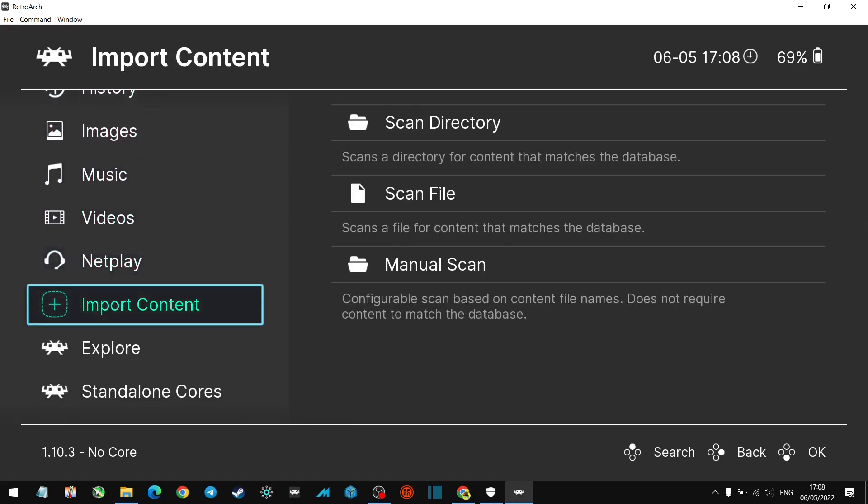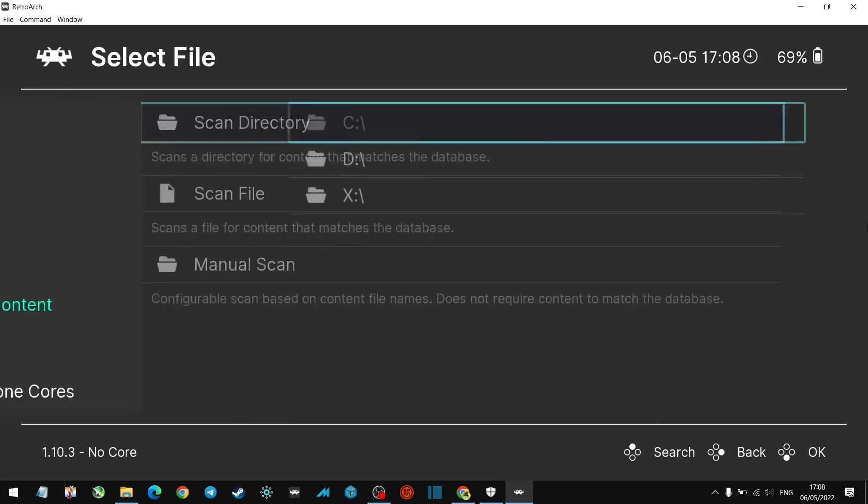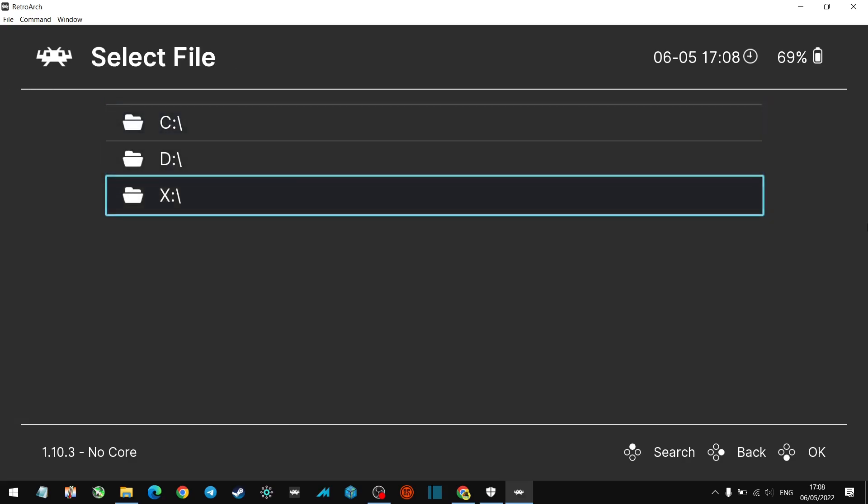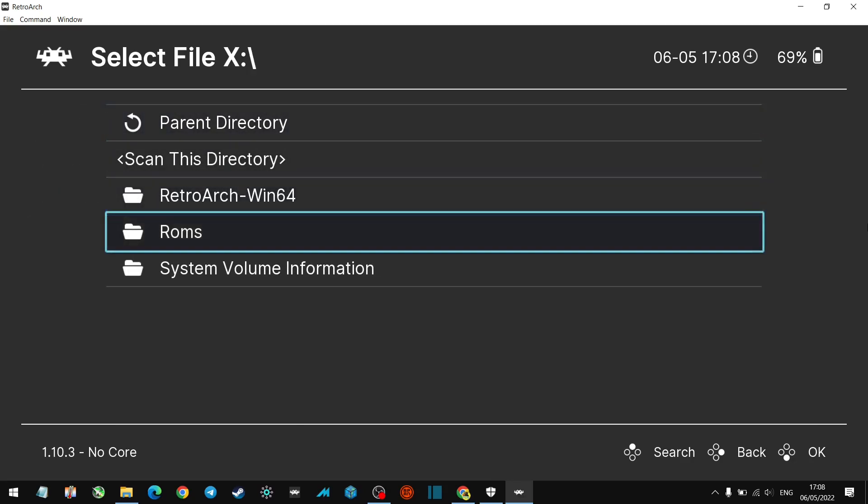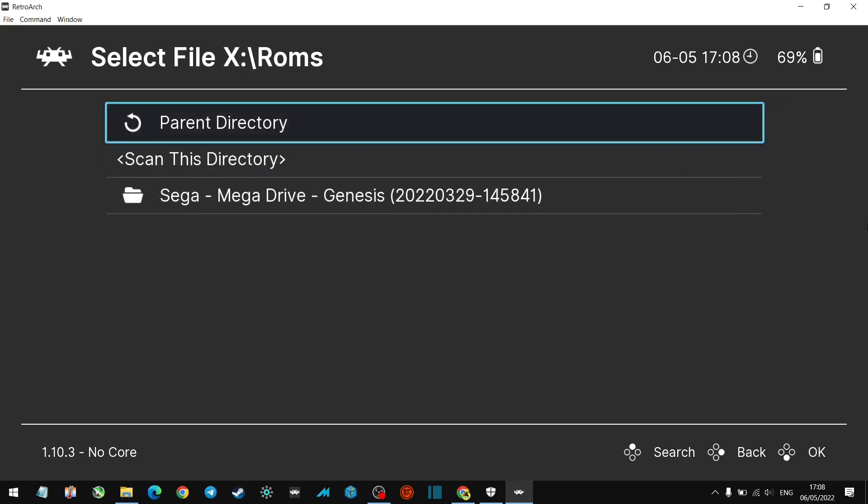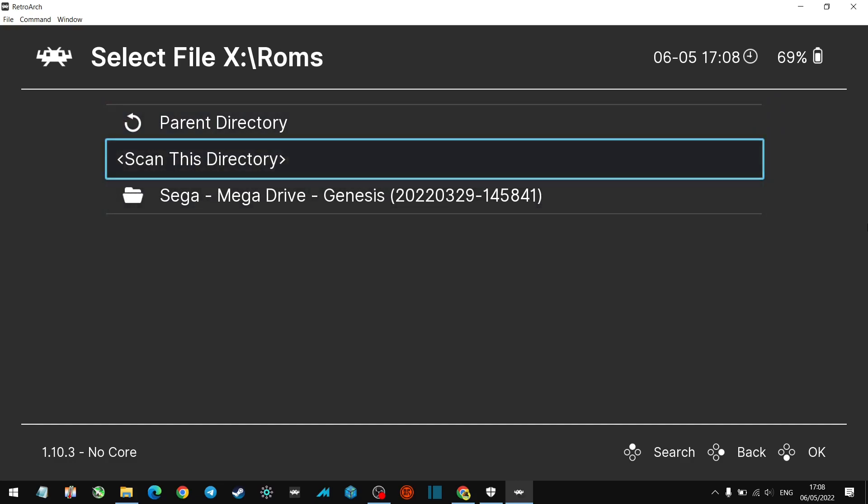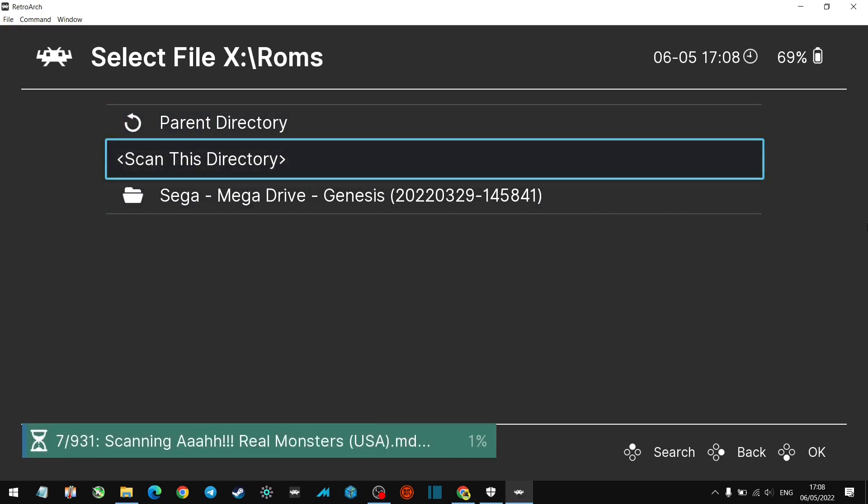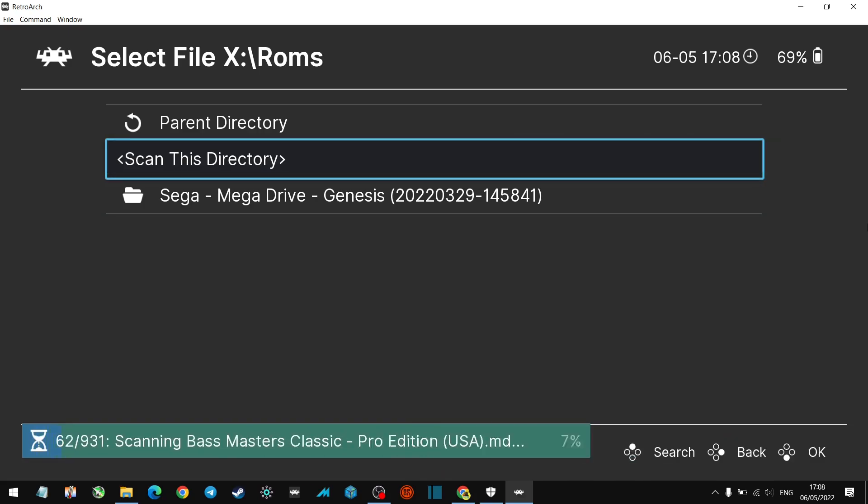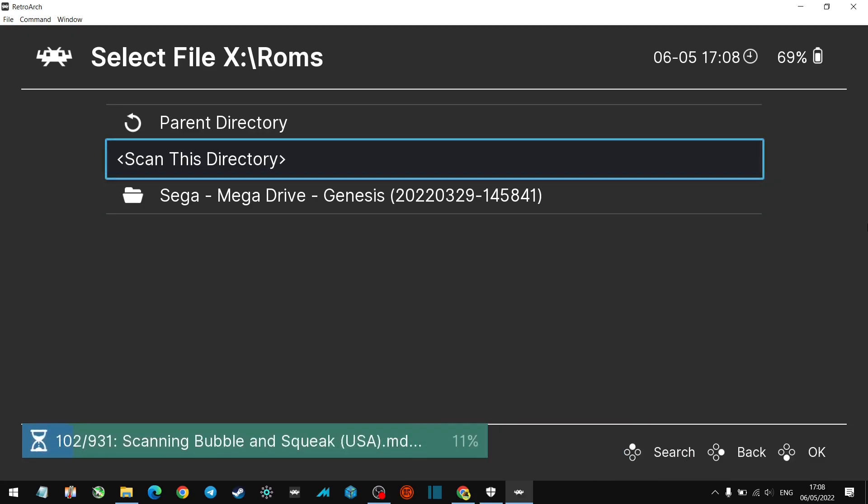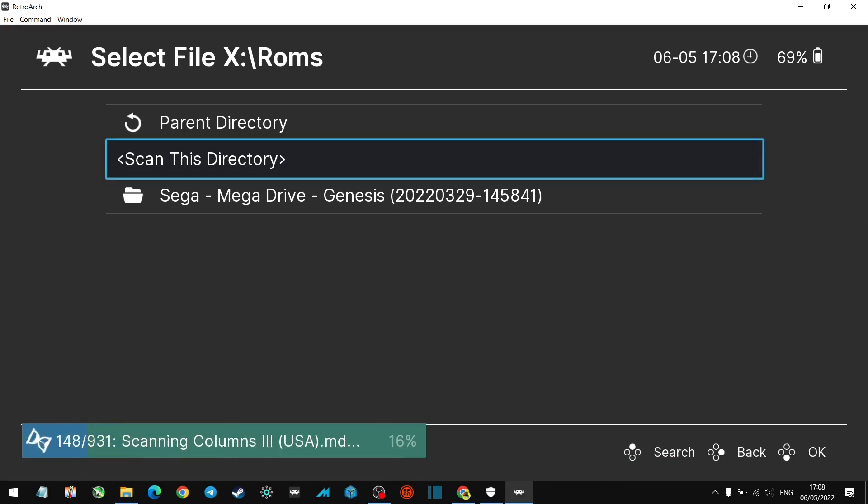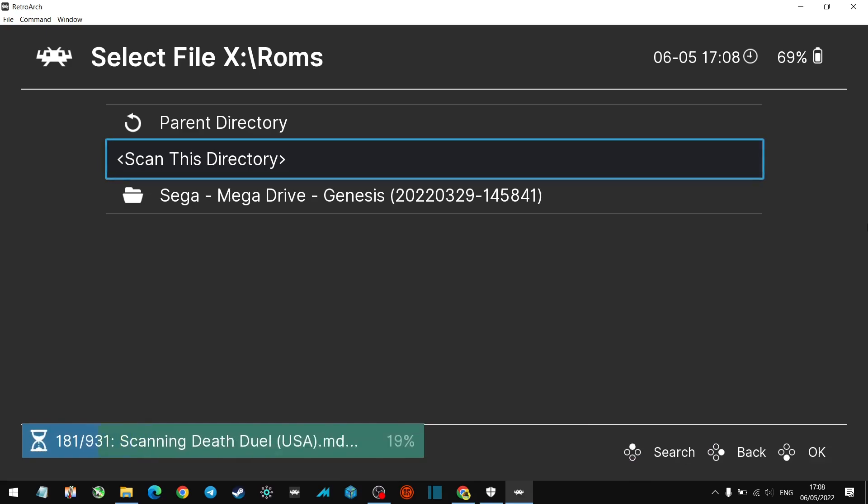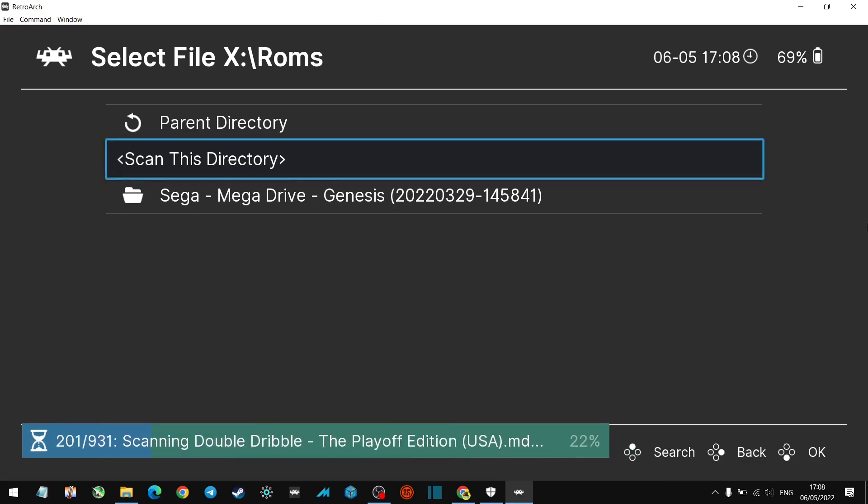Let's just go. All right, what we want to do now is import content. We want to scan a directory. And here you go, the drive. So we put the ROMs on the X folder, so X within ROMs, Sega Mega Drive. So what we can do is scan this directory. And here you go, as you can see at the bottom it is now scanning all the Mega Drive games. Wait for the scanning to complete and then we'll have a list of Mega Drive games ready to play. So you just need to repeat this step with every system.